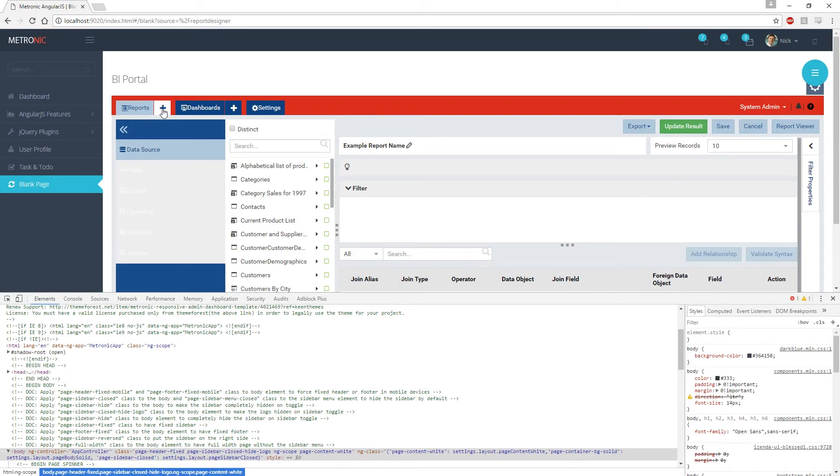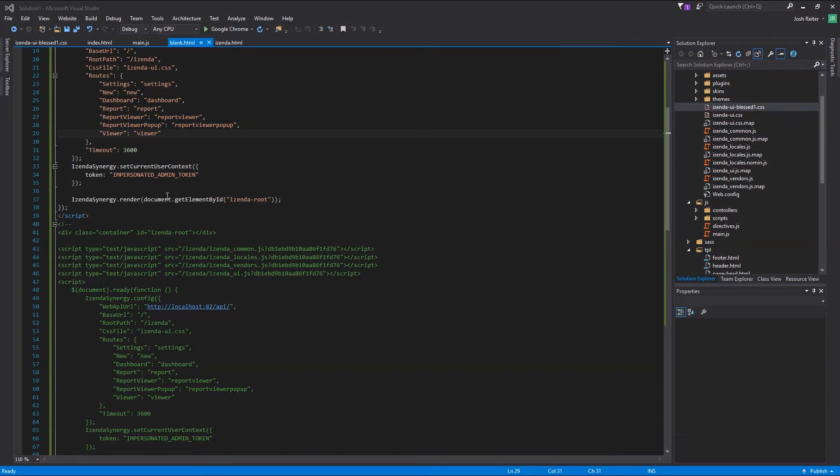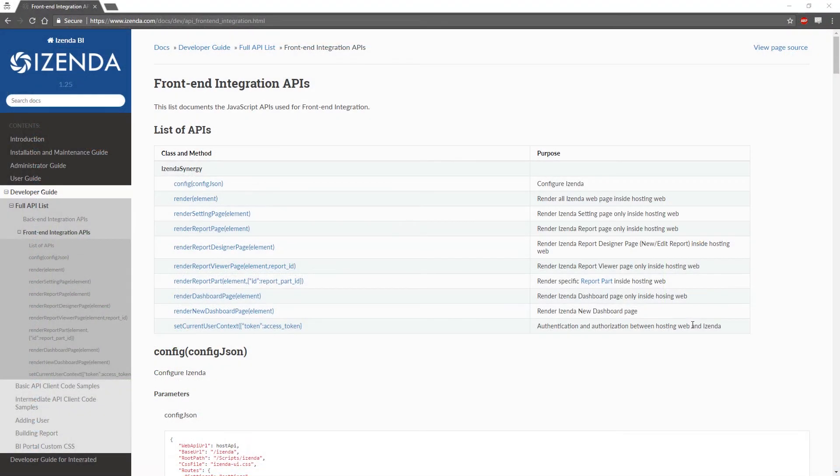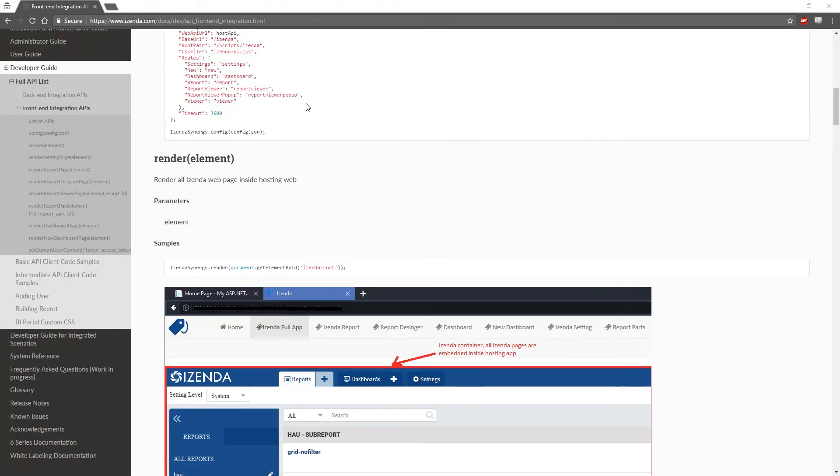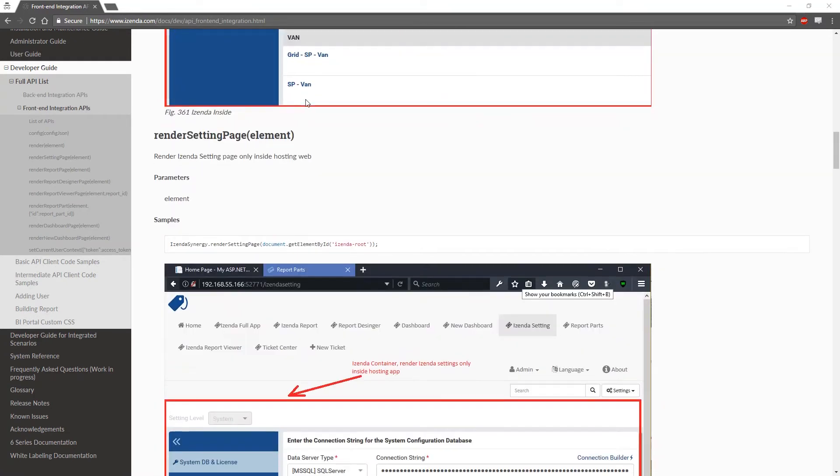As for individual pages being embedded, like the report designer or report list, specific functions can be used to embed those specific pages. They will be called similarly to how the Izenda synergy render function was called back on the blank.html page, but will be named per the type of page. In the Izenda documentation, there is a comprehensive listing of these functions that can be used to accomplish this with sample code to assist.